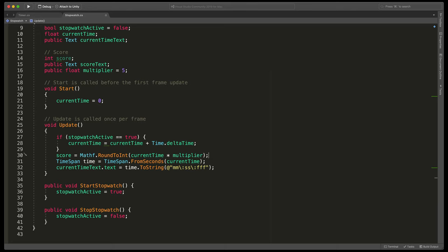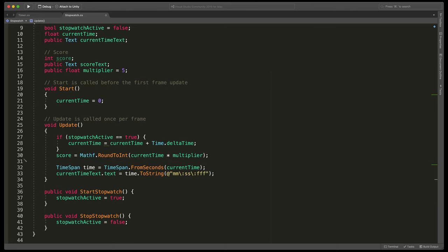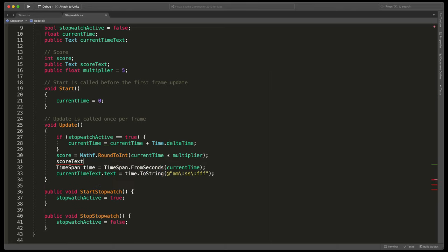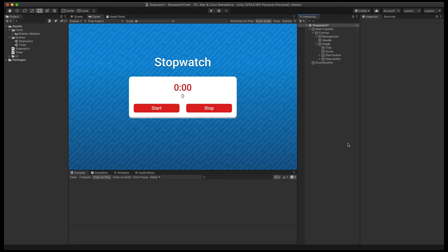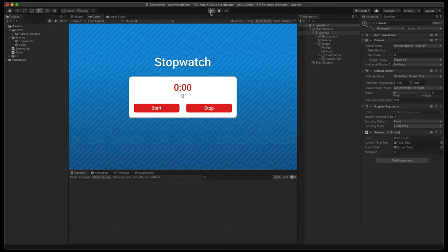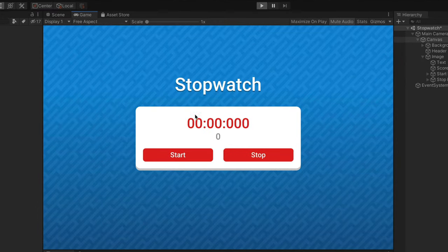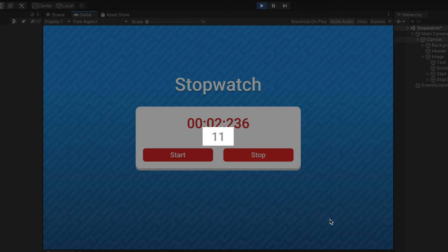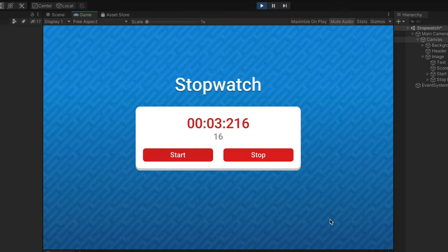Finally, to make sure that text will be displayed properly, type score text dot text equals score dot to string. And that's it for coding. In unity, make sure to assign score text to the current variable field, press play, start the stopwatch and notice how the score is smoothly going up.